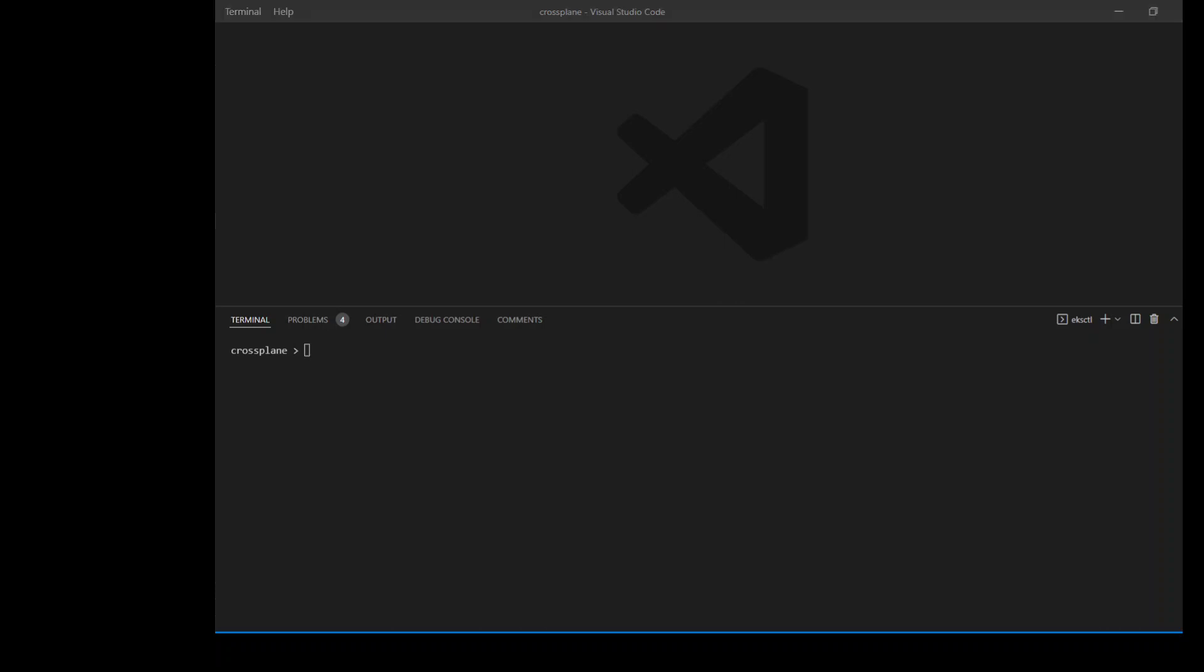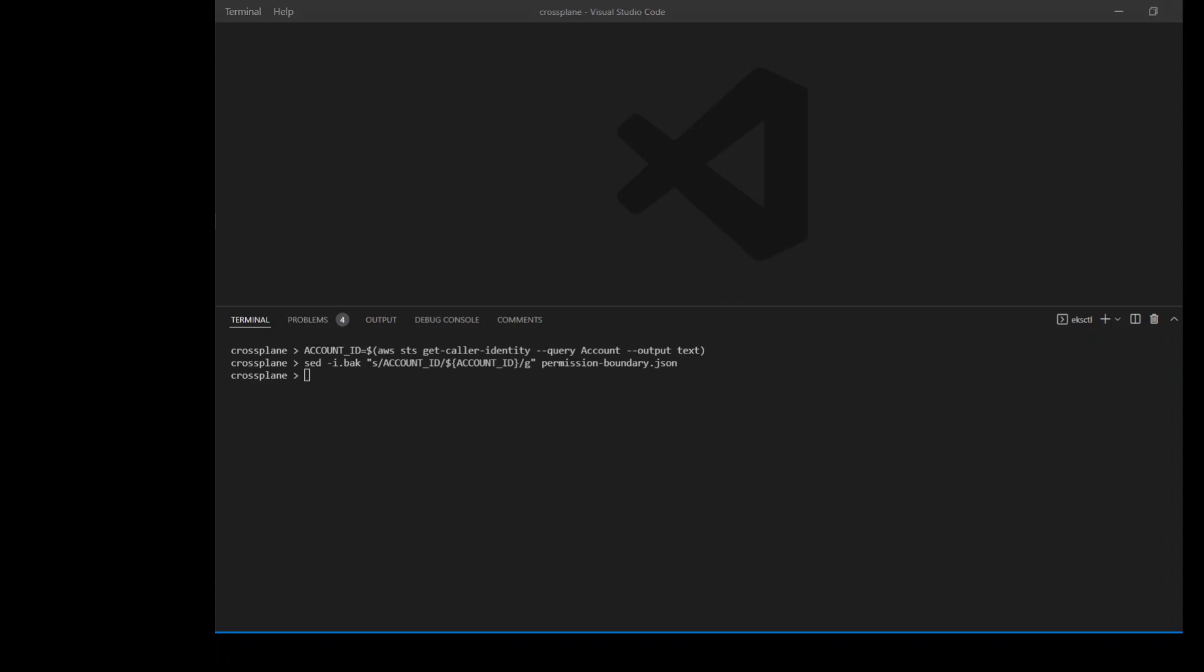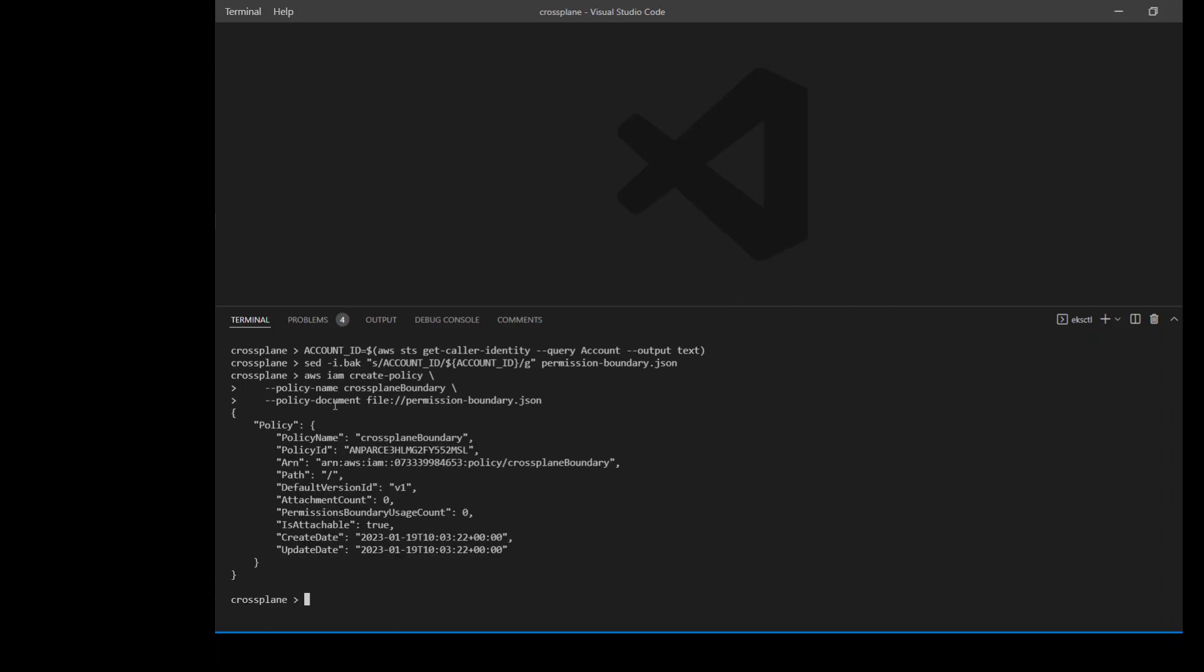Now let me set a variable to store my AWS account ID which I'll be using in few of the files. After this, I'm going to set up some of the IAM permissions. I'll be creating a role, policy, and a permission boundary so that Crossplane should be able to talk to my AWS EKS. First of all, I'm going to set a permission boundary. A permission boundary is an advanced feature for using a managed policy to set the maximum permission that an identity-based policy can grant to any IAM entity. This permission-boundary.json is a file from where this policy is getting its data, and this file is present in my GitHub repository.